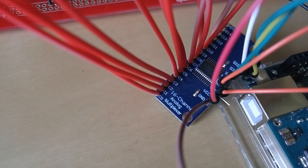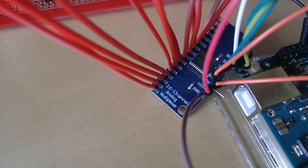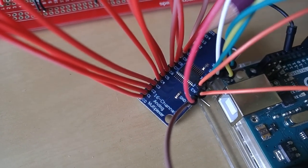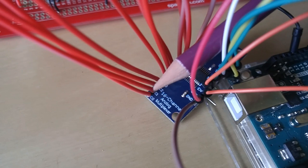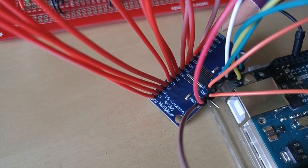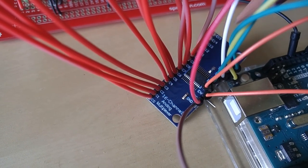Five octaves is 60 notes and therefore 60 inputs. There isn't an Arduino board with 60 inputs, so using four or five muxes is the answer.